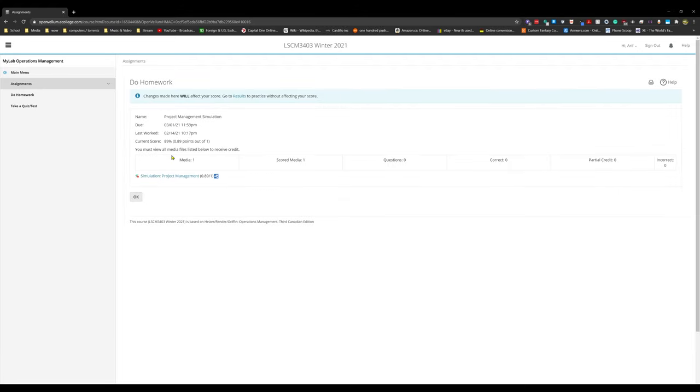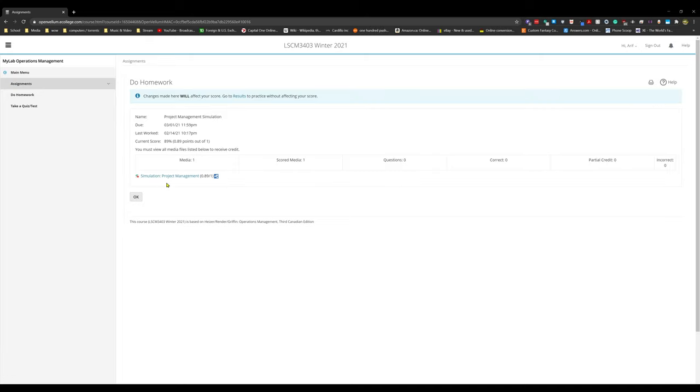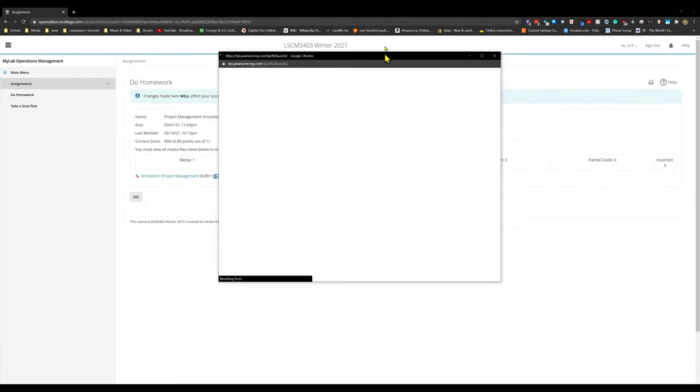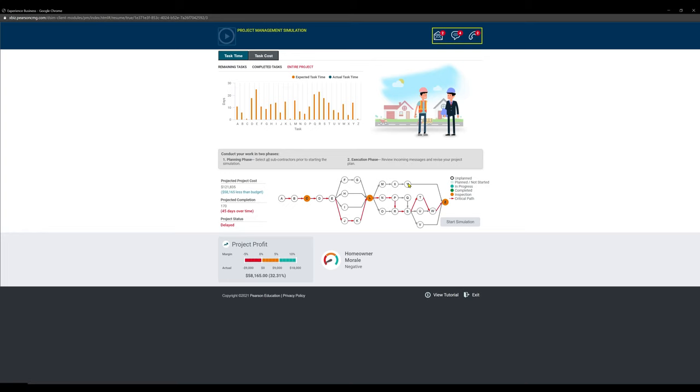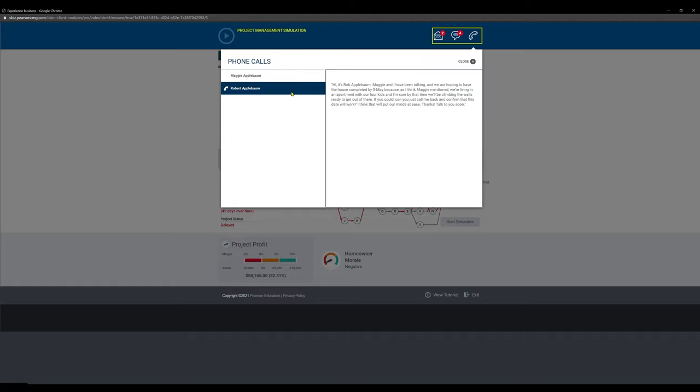Now we're going to click on the simulation and get started. It's going to open up this window, let's go to full screen. Starting at the top here, you're going to see three icons: email, chat, and phone. Phone is where you're going to talk to your clients, Maggie Applebaum and Robert Applebaum.